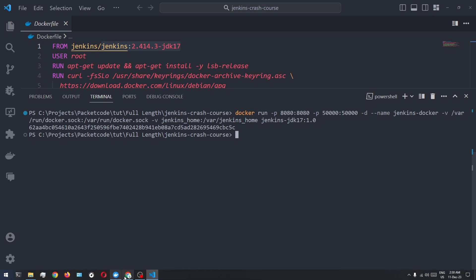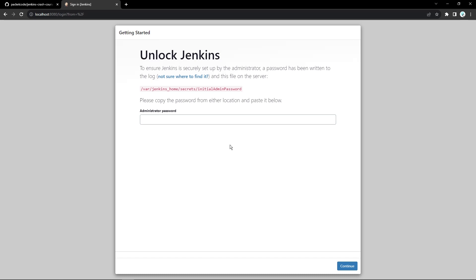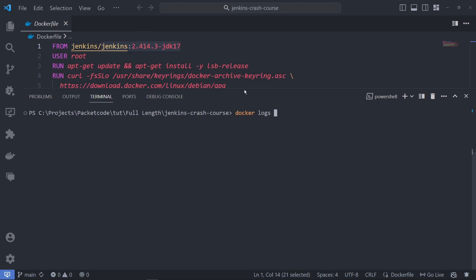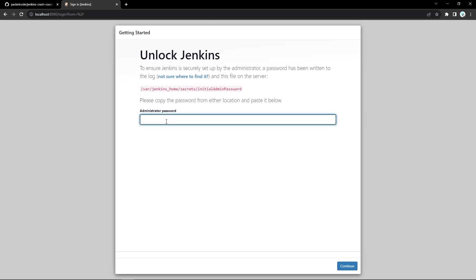Now I'll open my browser and go to localhost 8080 — that's Jenkins' default port. The first thing you have to do is type in the administrator password, which is present inside a specific location in the container. Since we're installing Jenkins for the first time, this password is also printed in the logs. I'll type Docker logs followed by the container name, Jenkins-Docker. In the logs, there is one particular password printed — that is the administrator password. I'll copy that and type it in the browser.